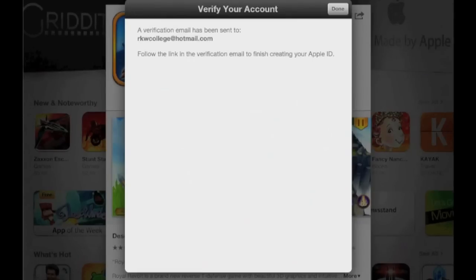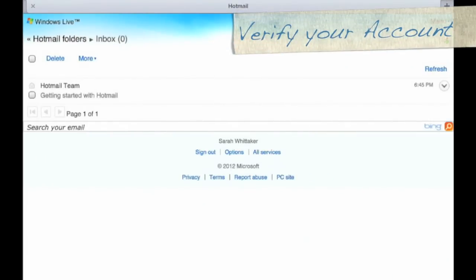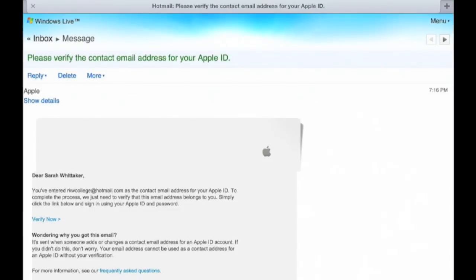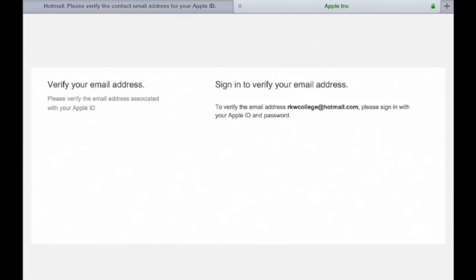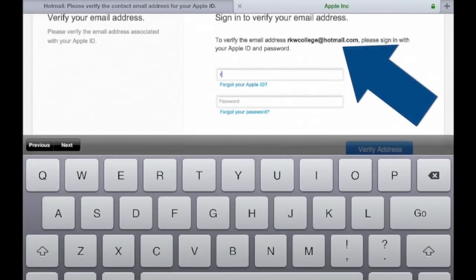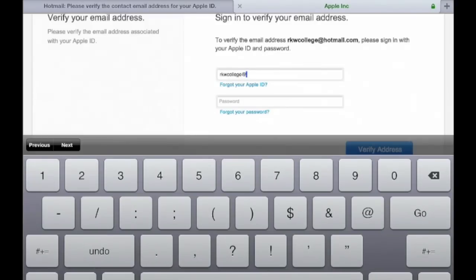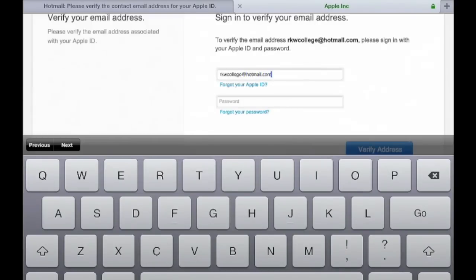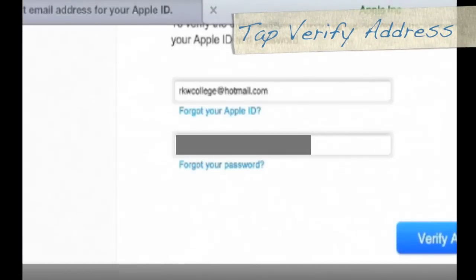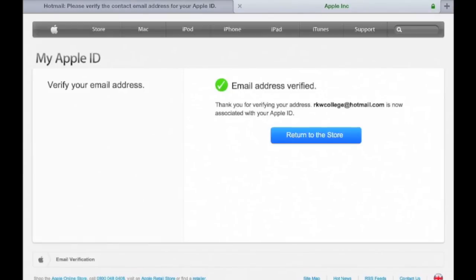A verification email has been sent to my RKWC college Hotmail account. Tap Done, then go ahead and open your Hotmail account. When you get into your Hotmail account, you should see a new email from Apple. Tap on the email and then tap on Verify Now. This will open the next screen and enter into the Apple ID verification. Enter your Apple ID — which is your Hotmail account — and type in your new Apple ID password. Tap Verify Address. Your email address has now been verified.